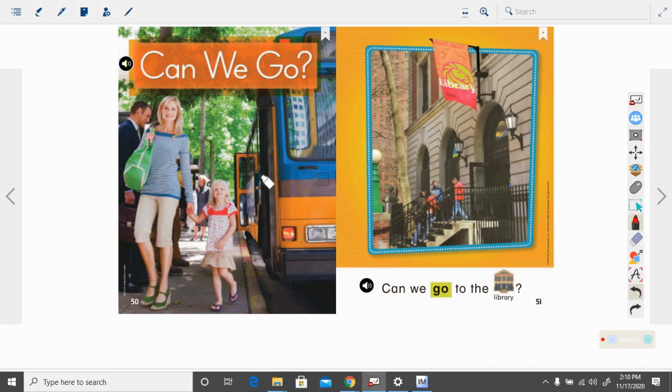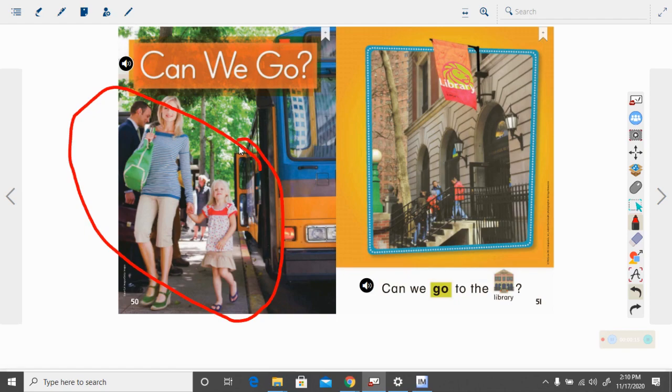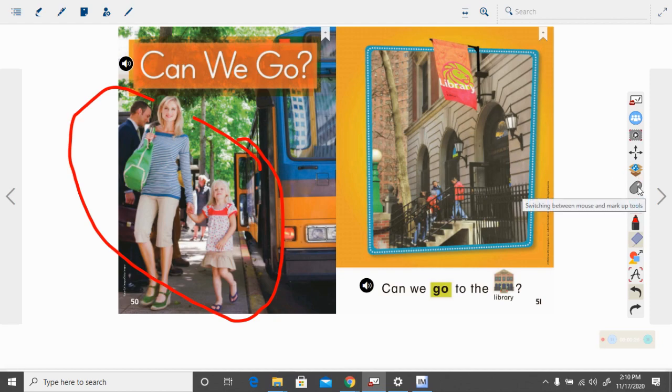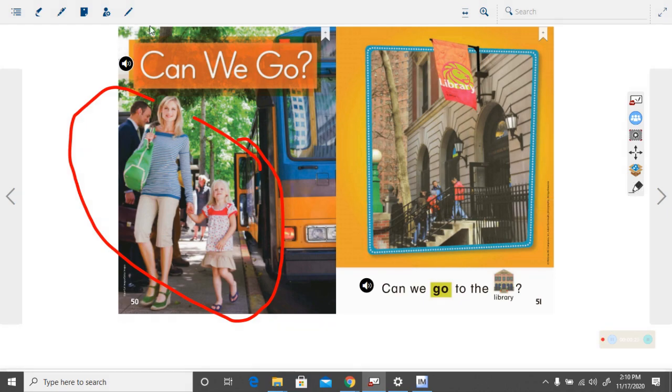Let's look at this first picture. What do you think is happening in this picture? It looks like the little girl and her mother are going somewhere, doesn't it? And the book is called, Can We Go?